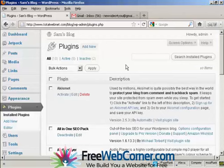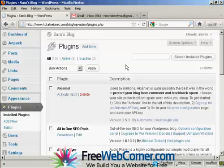In this video, I'm going to talk you through how to activate the Akismet plugin.